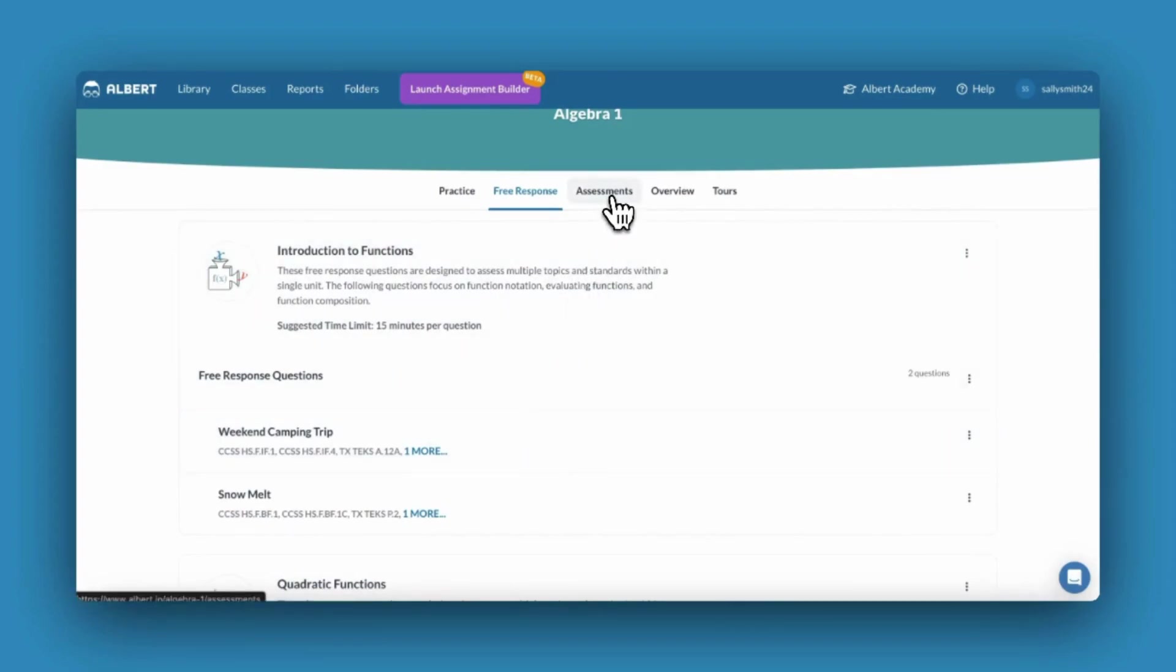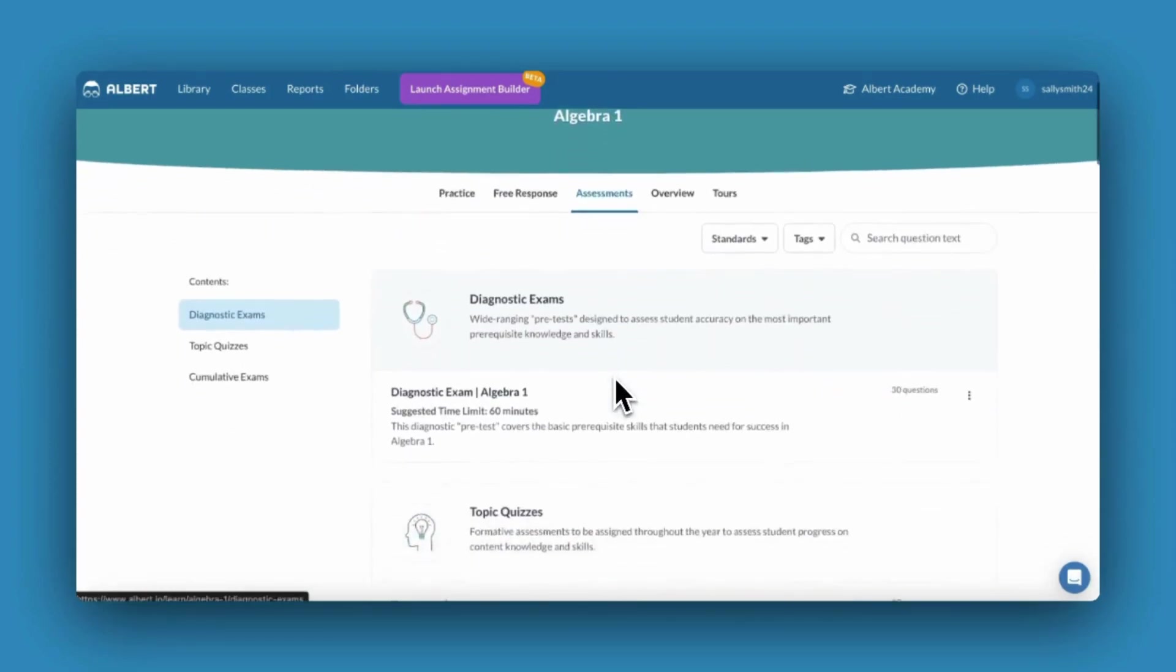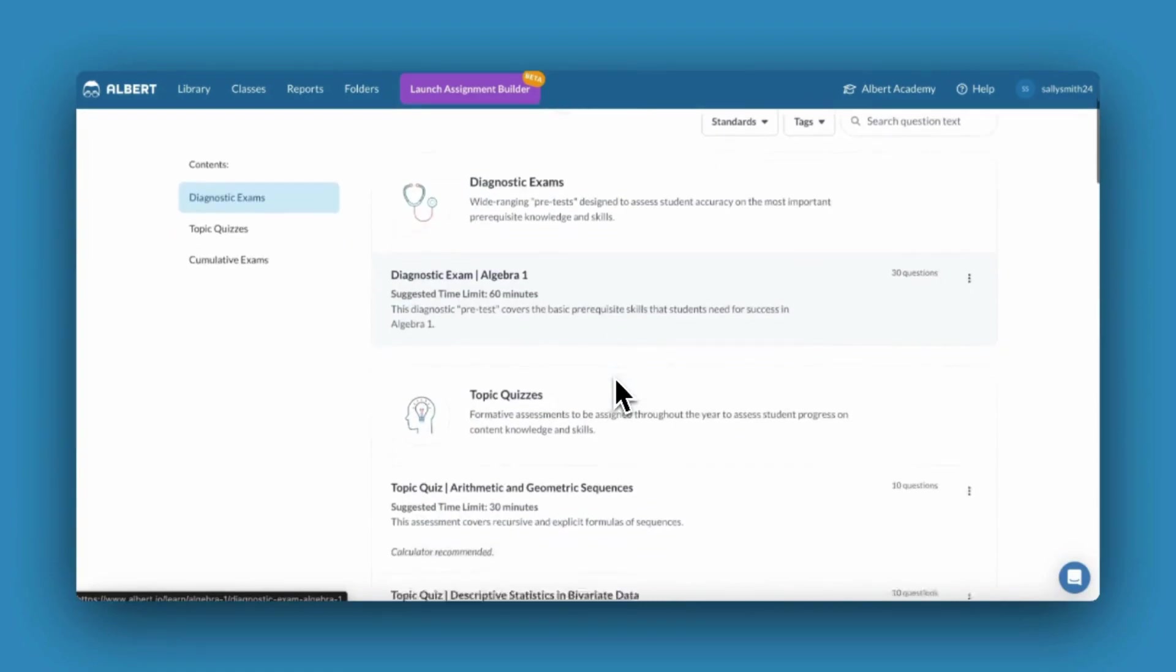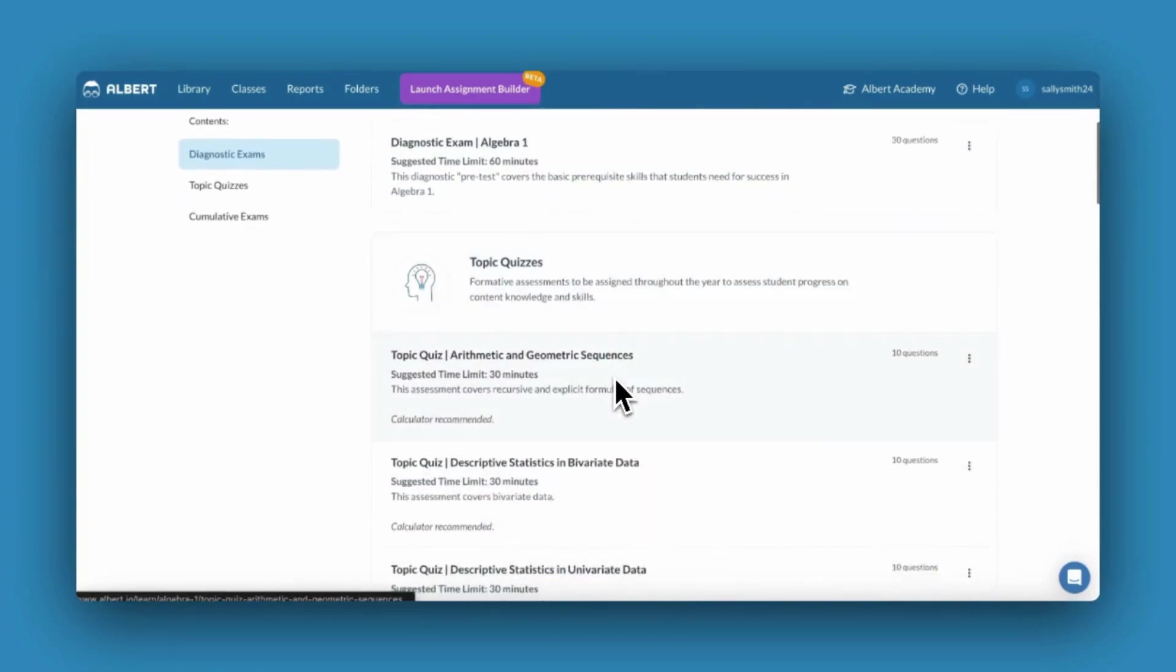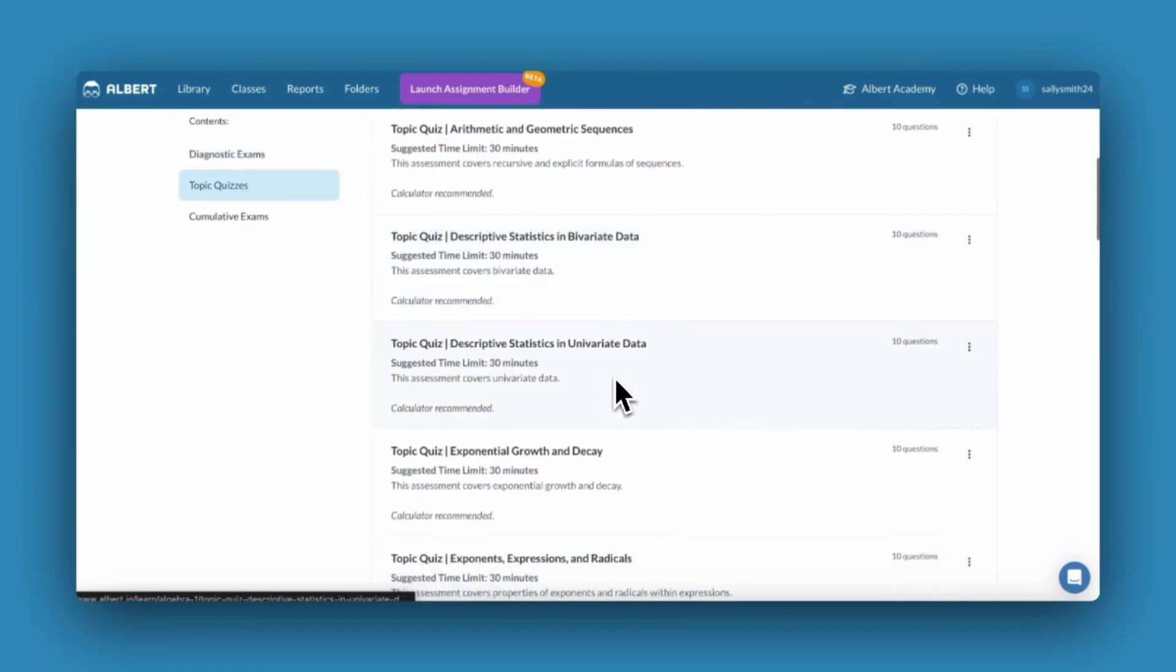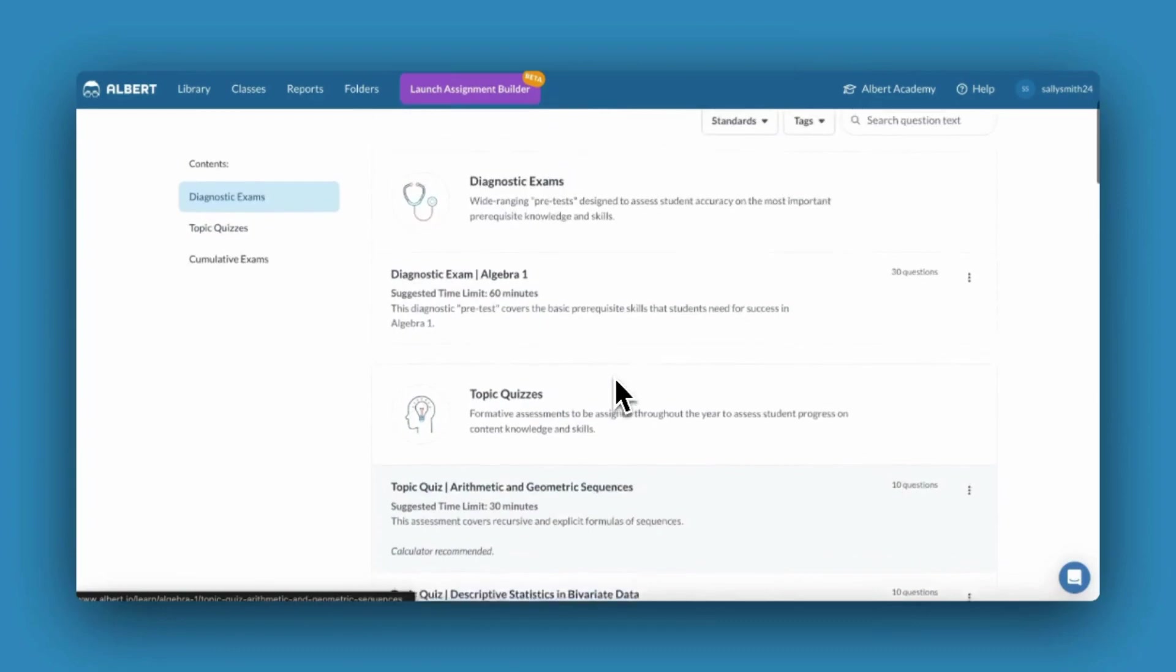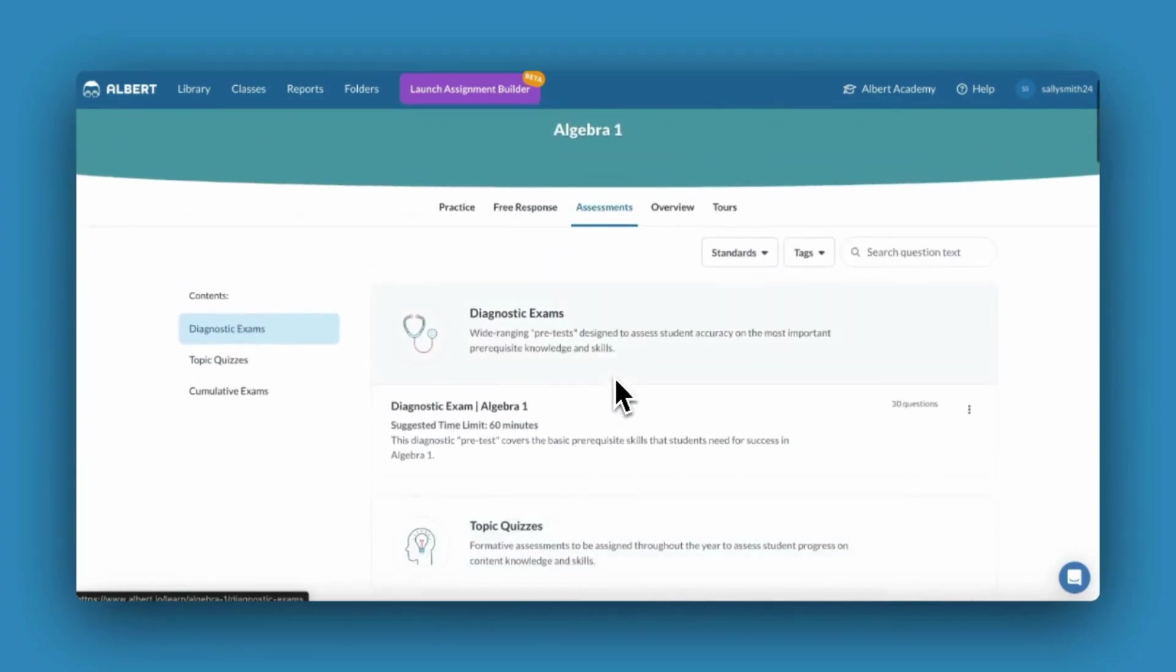You may also notice your subject contains an assessments tab. Here you'll find pre-built assessments so you can easily assign rigorous intentional practice at the click of a button.